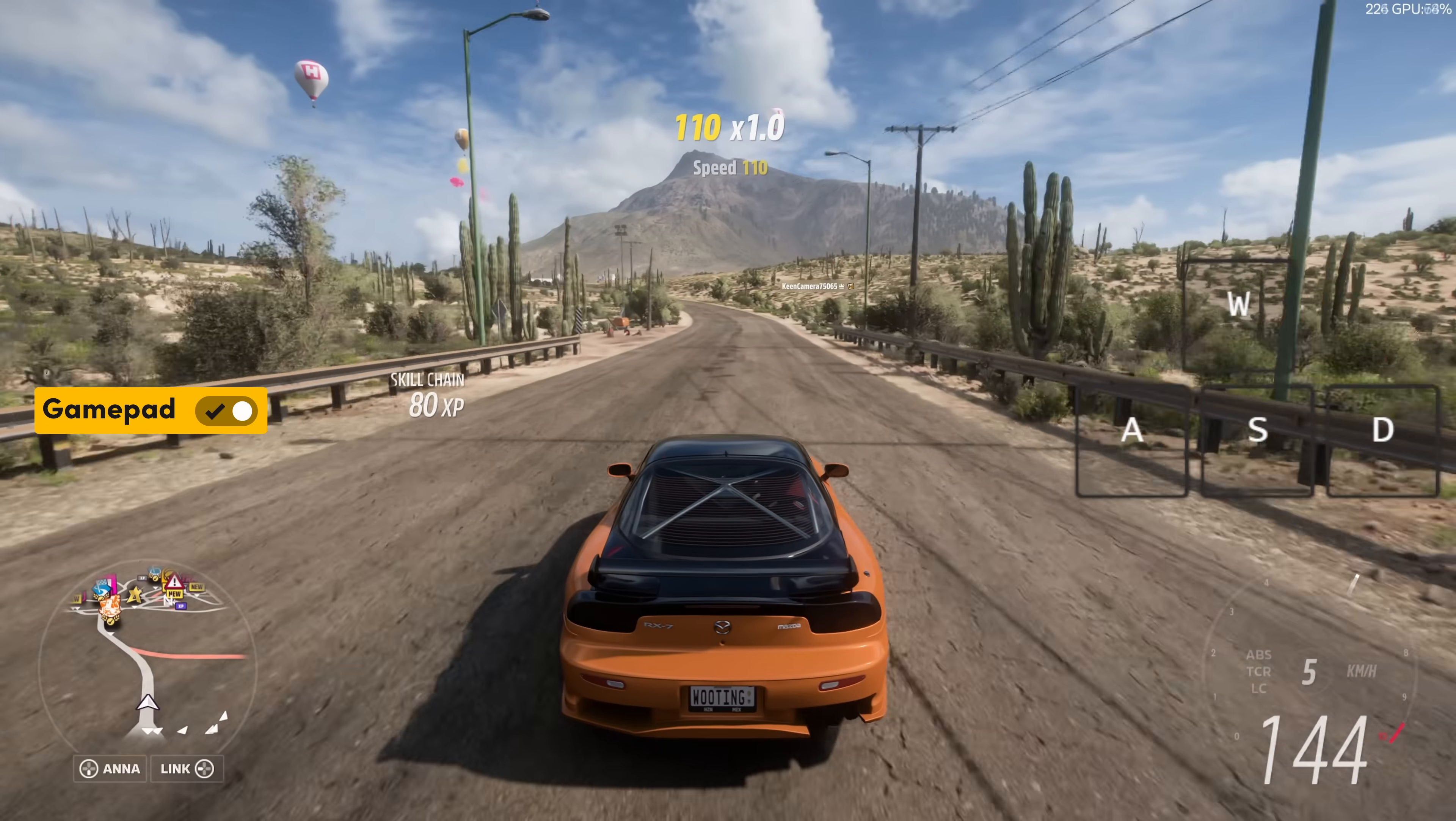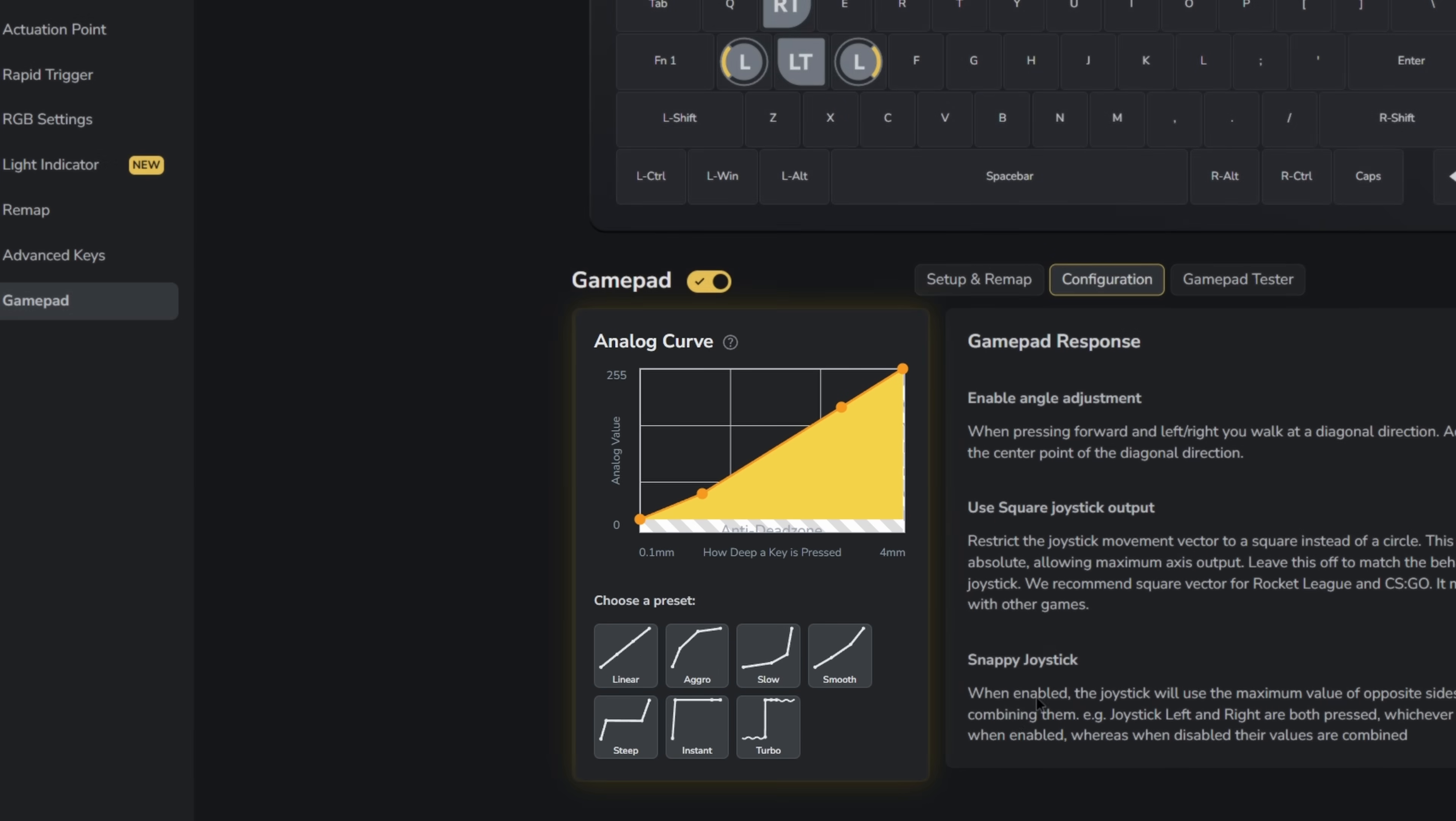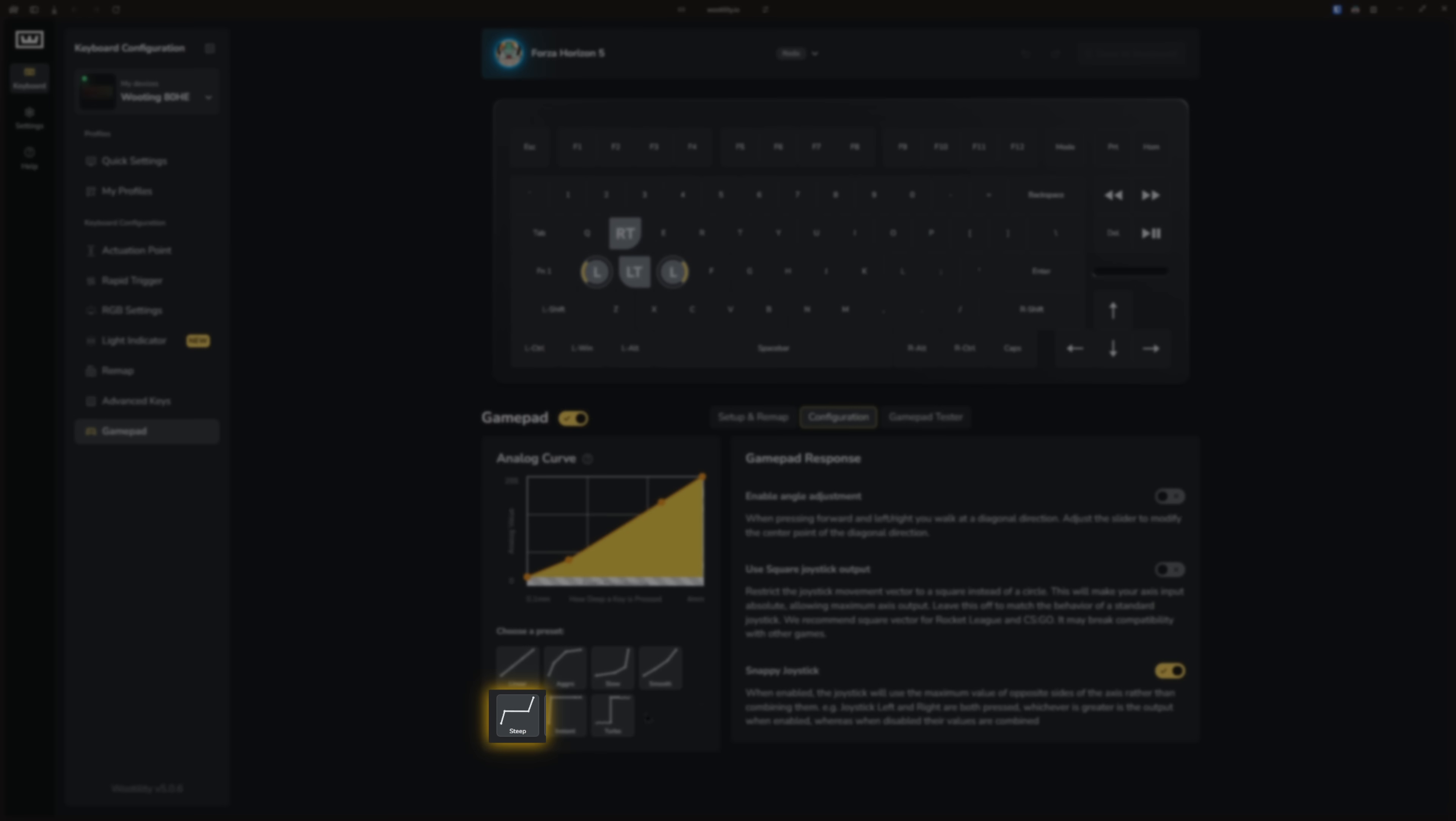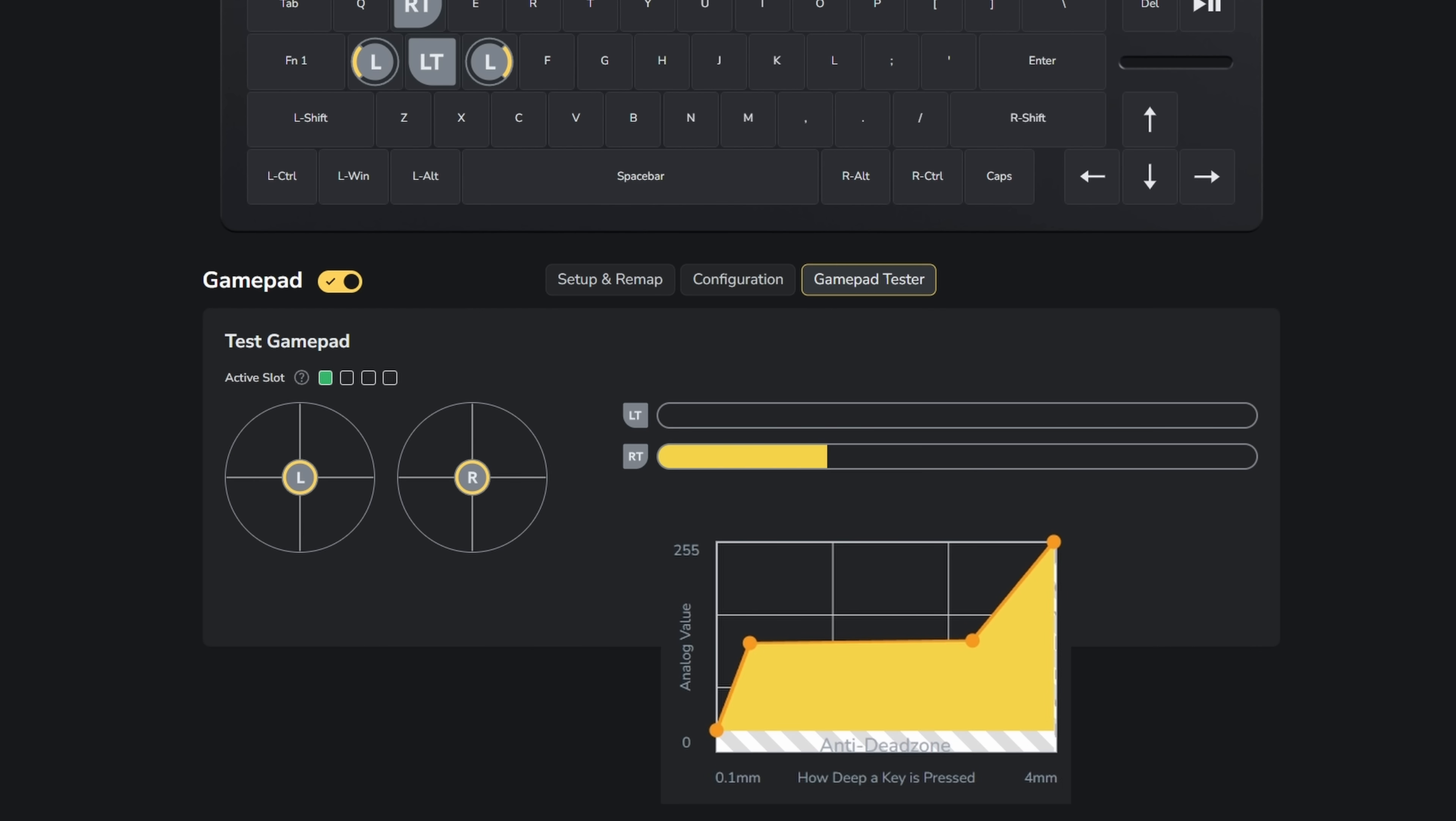When we move over to the configuration tab, you'll see the analog curve. By default, it is set to linear, but you can manually adjust this or choose some presets. For example, let's try the steep preset. You'll notice that pressing the switch slightly changes the analog value quickly. But from 0.4 millimeters to 3.0 millimeters, nothing happens.